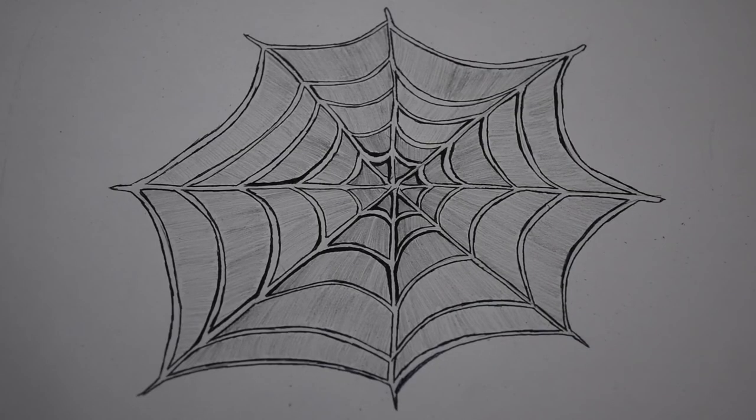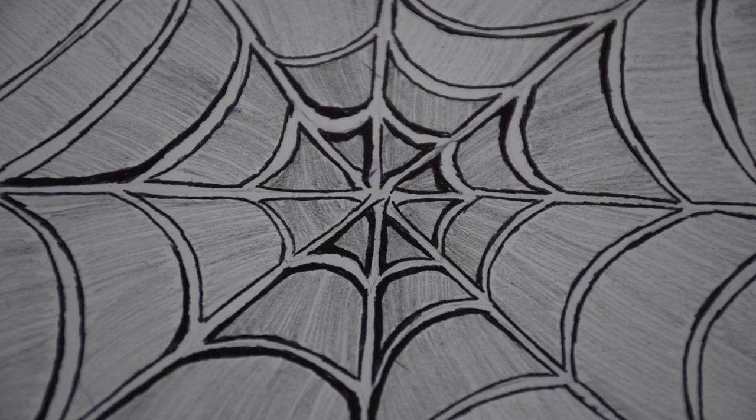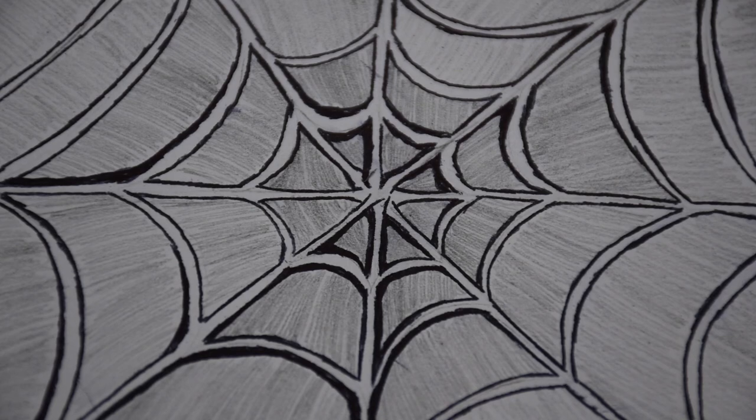Feel free to check out my other Halloween art videos, like how to draw a jack-o'-lantern, or making paper bats.